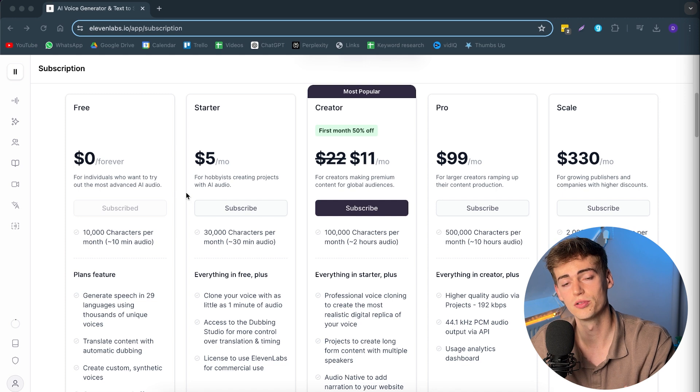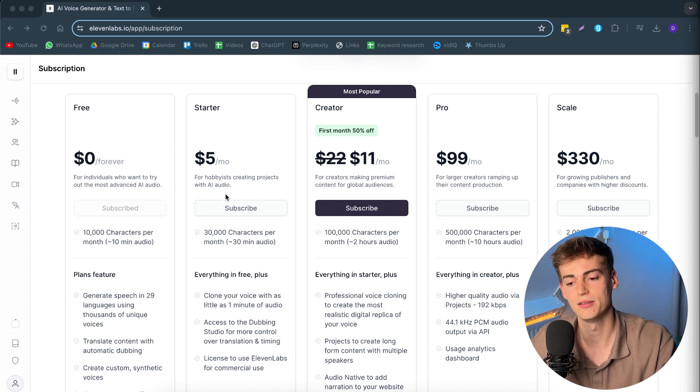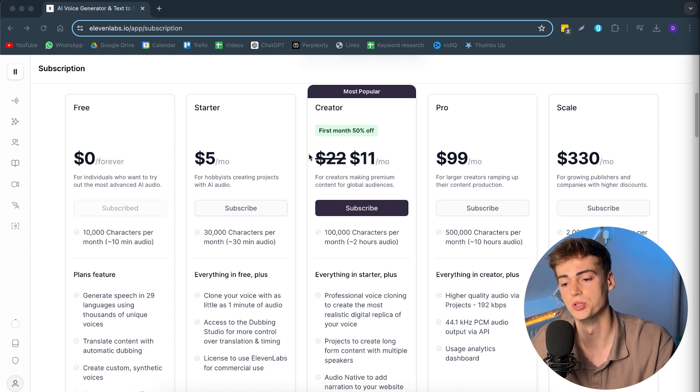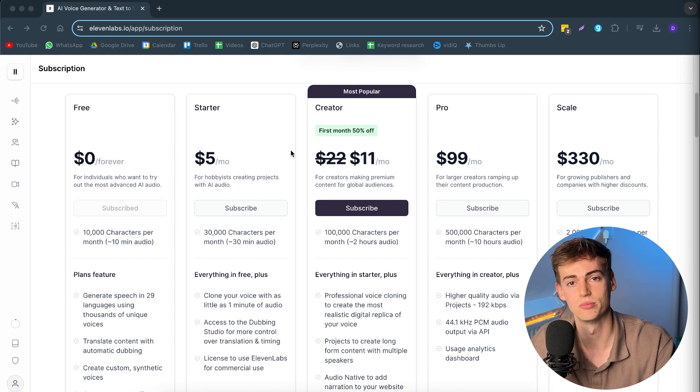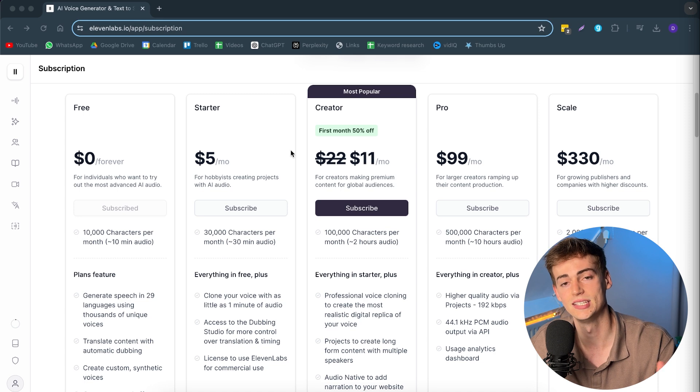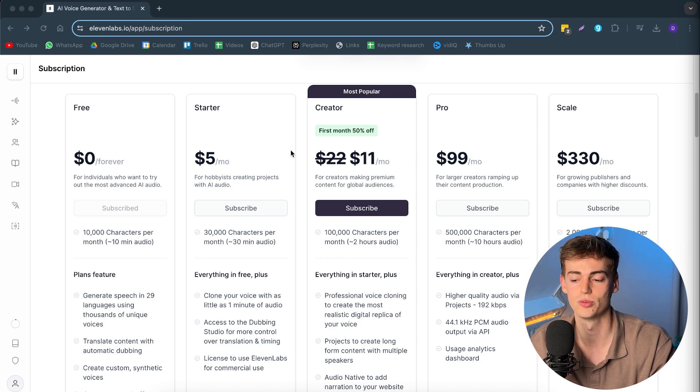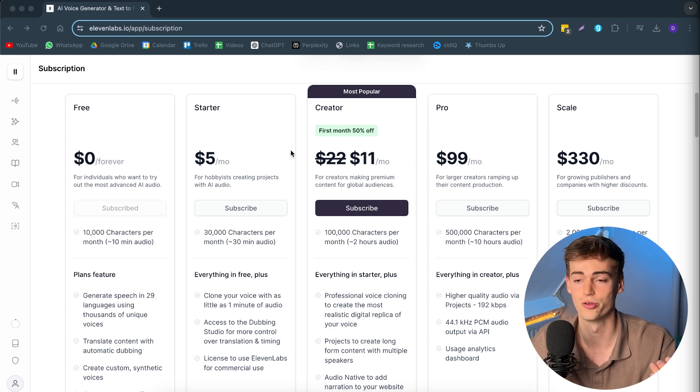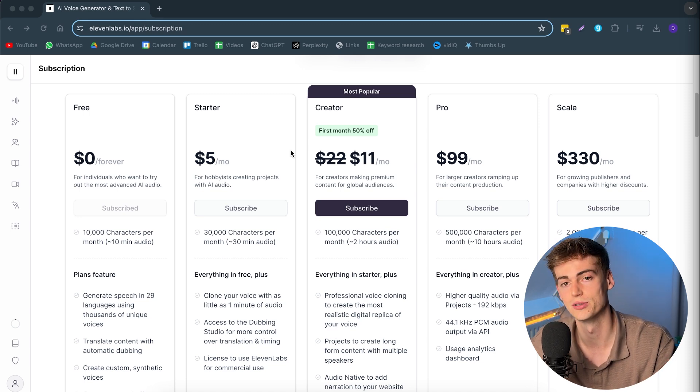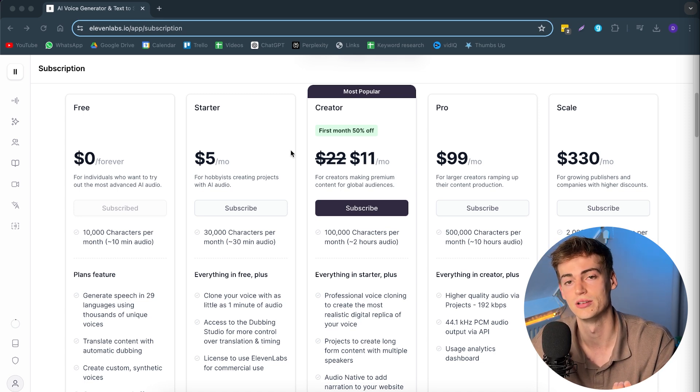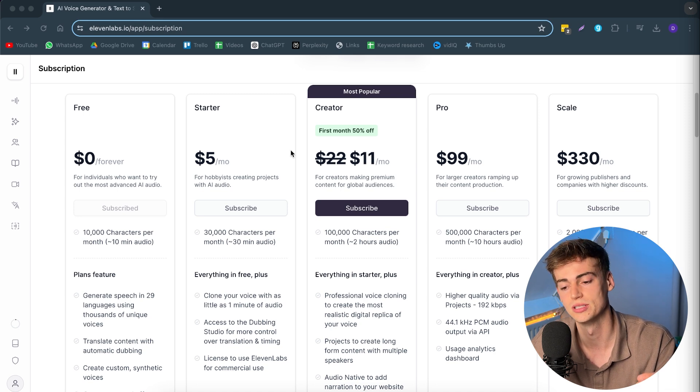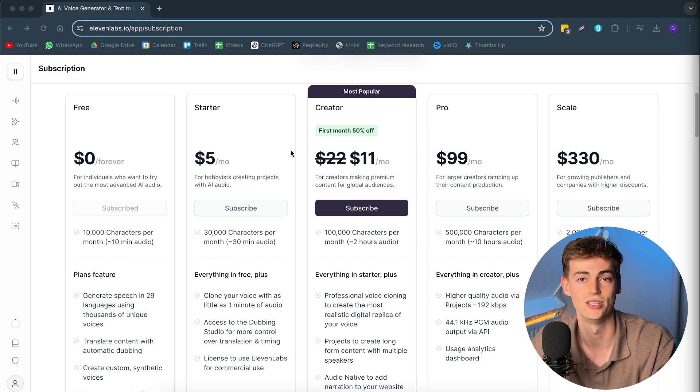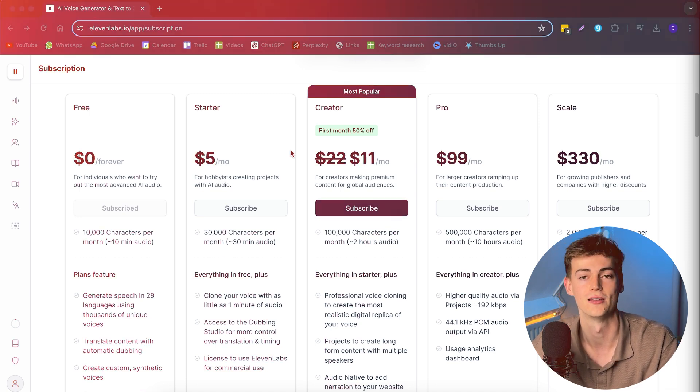Besides that, you can also clone your voice if you pay $5 per month. Or you go with their creator plan, which is like $11 a month. And this lets you clone your voice, which is great for if you're on holiday, for example. And you don't have your microphone with you. You can still create videos that way.